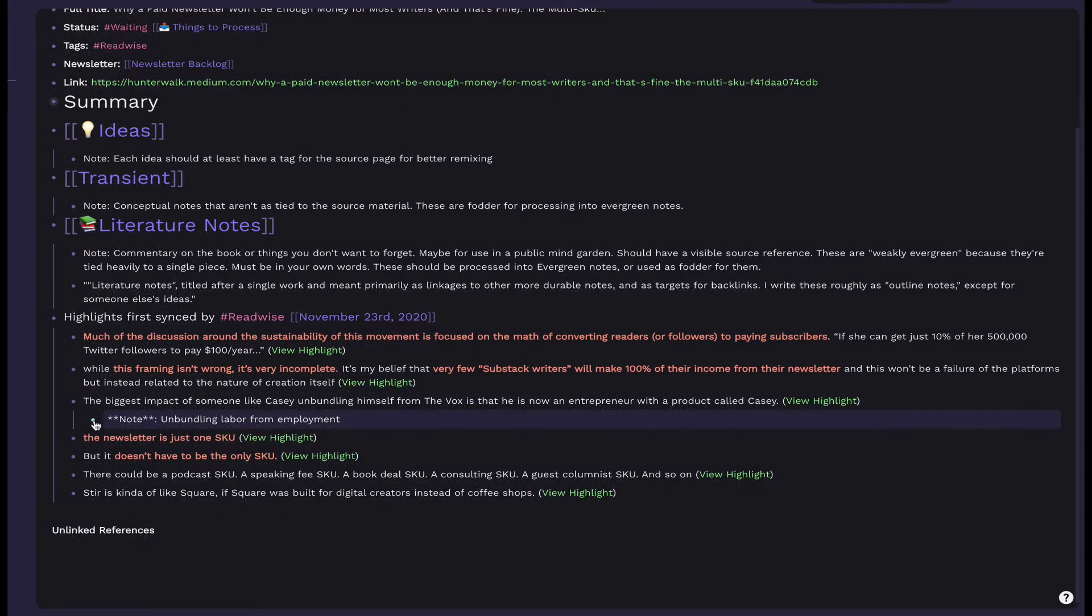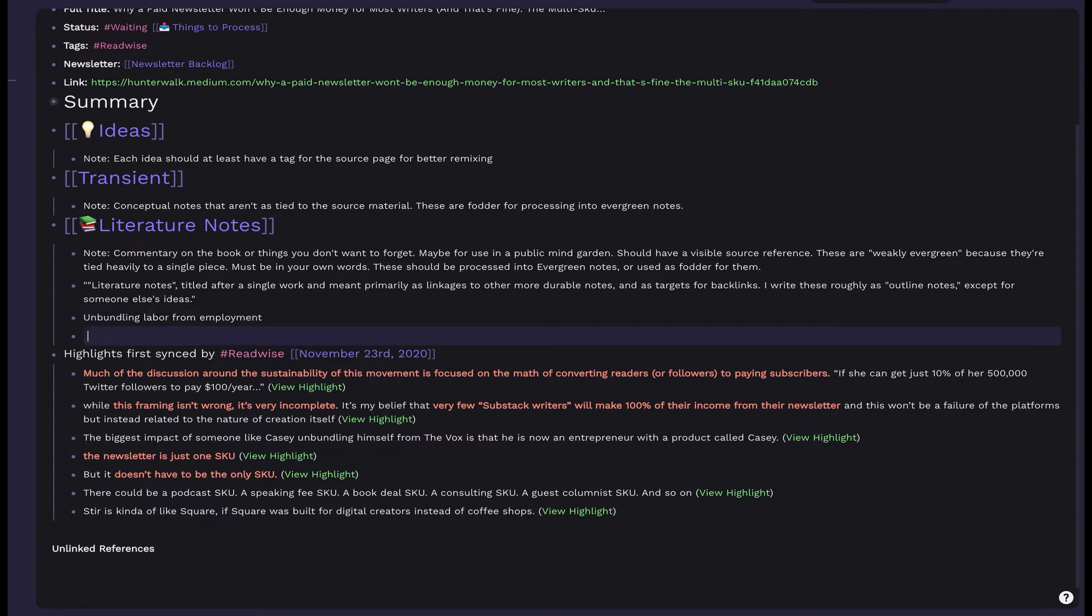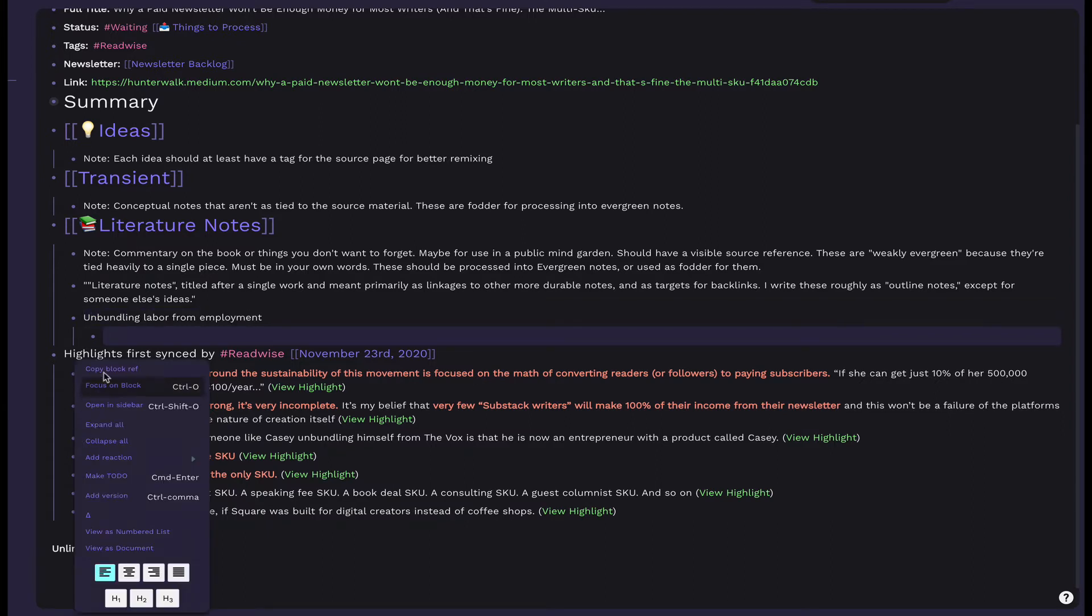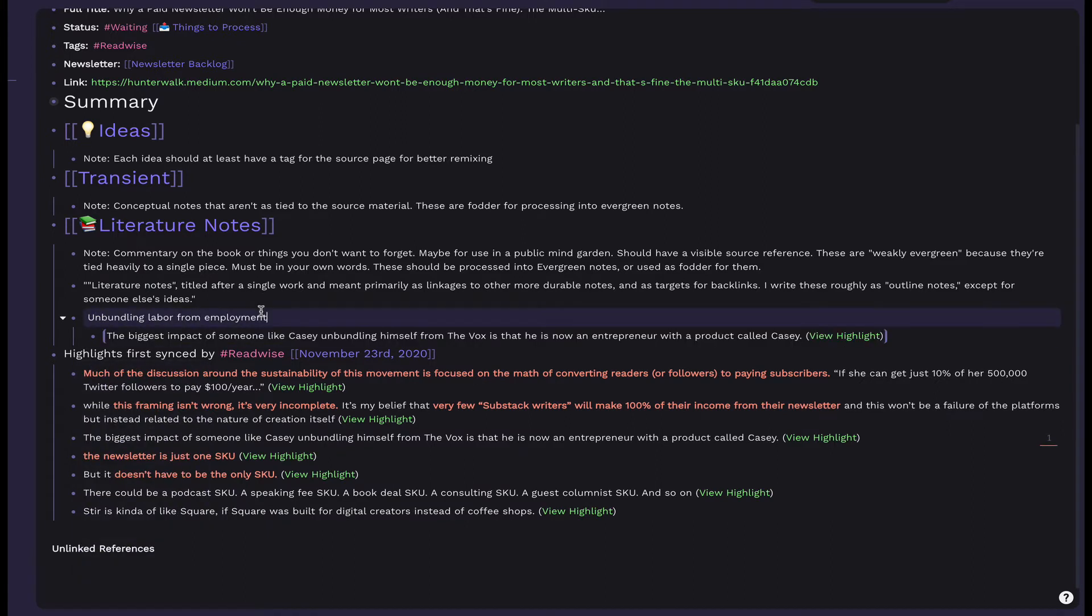If you have any notes from Instapaper, those appear nested under the associated highlight. If it's a general note, drag it to Literature Notes. If it's an Idea, drag it there. Then add a block reference from the original highlight underneath the note.